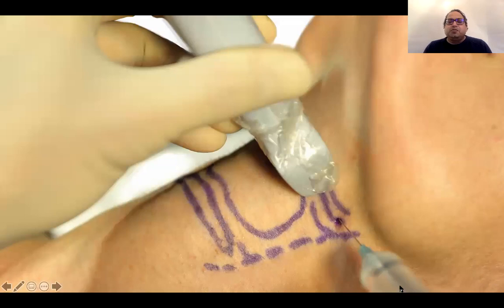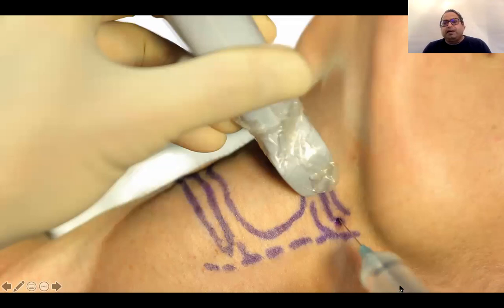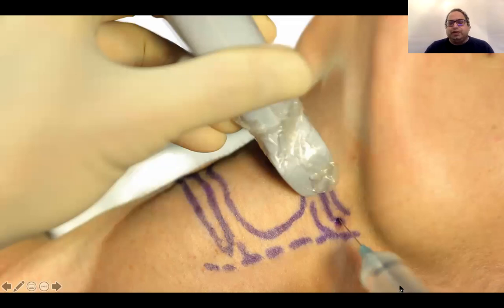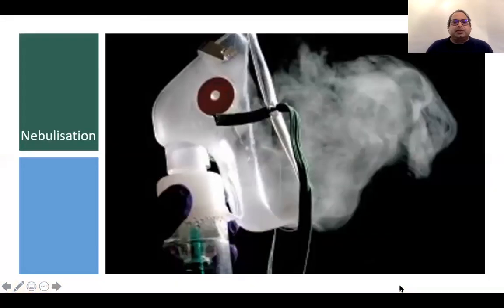For ultrasound guidance, trace the thyroid cartilage — which is easy to visualise — and follow it up to the hyoid bone. You cannot see the nerve directly, but you can see the neurovascular bundle. Hit the corner and walk off it to perform the block using ultrasound.